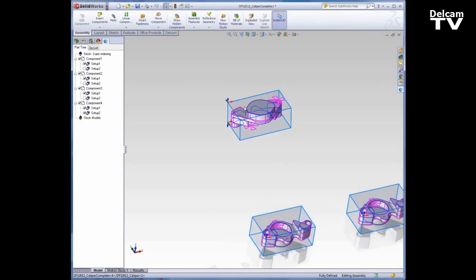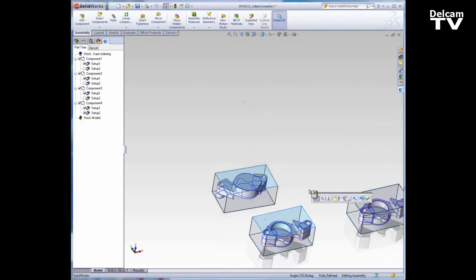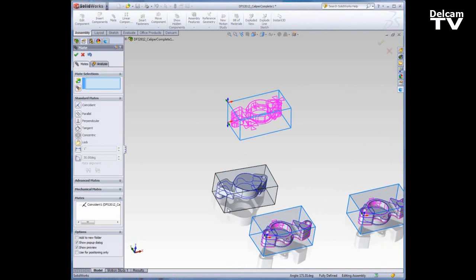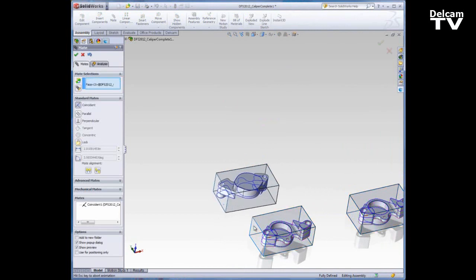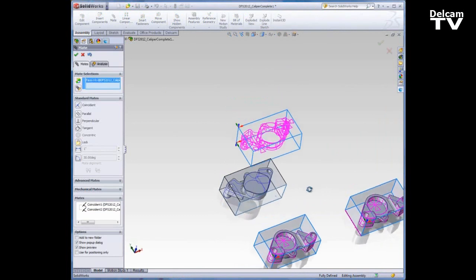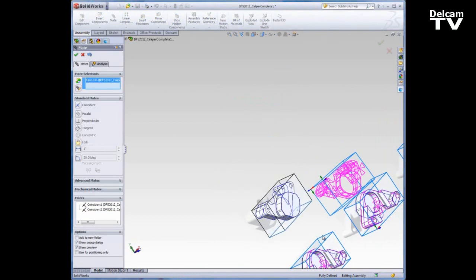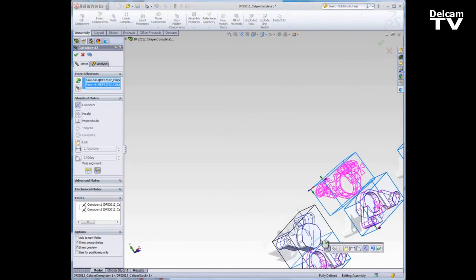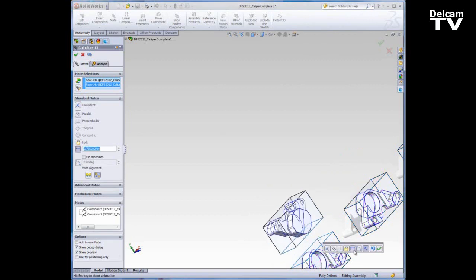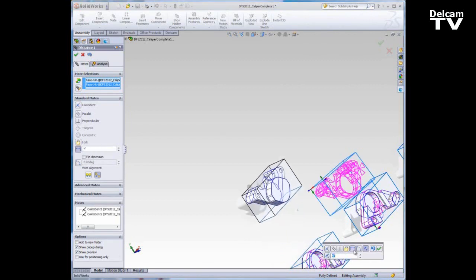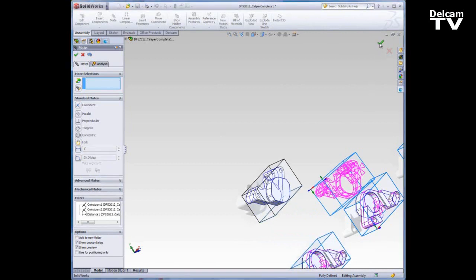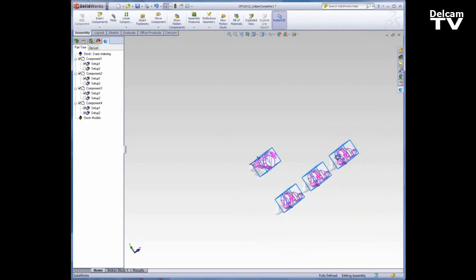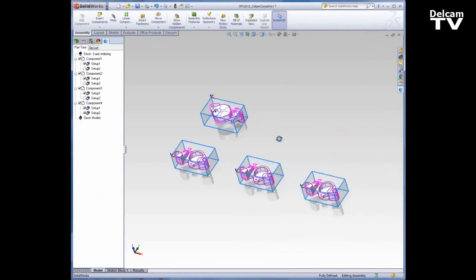So I'll control select these top faces and give them a coincident mate. Likewise with the side faces, and for the front and back faces respectively, I'll give them a distance mate. We'll call this 4 inches. I'll accept those mates and let everything rebuild and now you can see my extra component in the assembly.